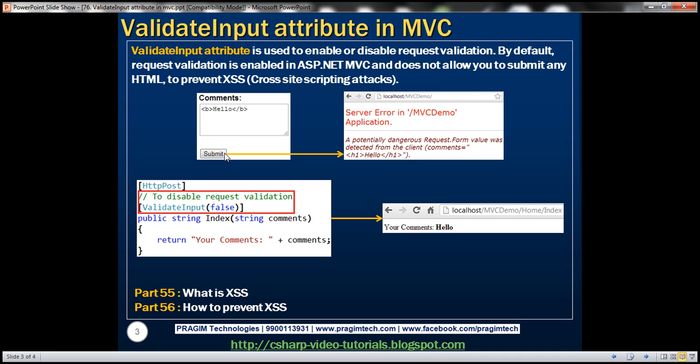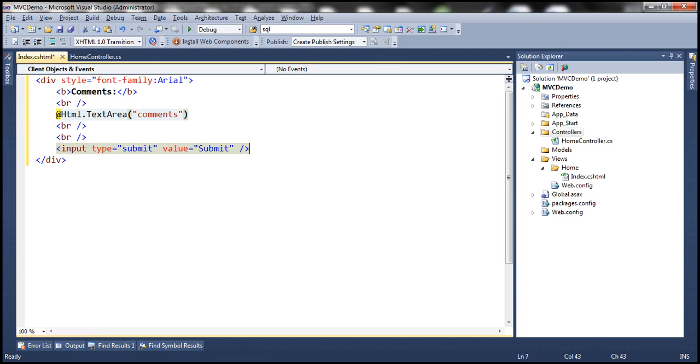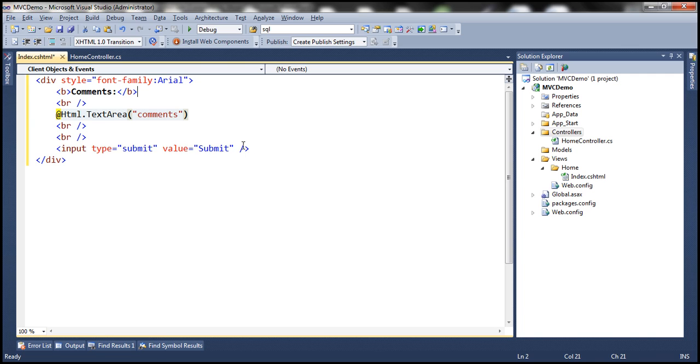Now when we click the submit button we want to post the entered comments to the server. So we need a form tag and to generate a form tag in HTML we use begin form HTML helper.